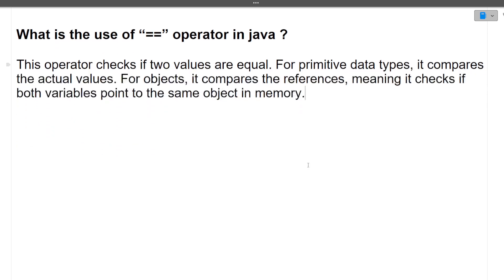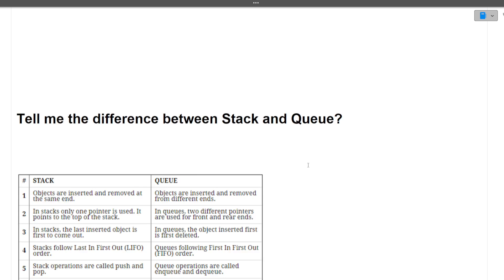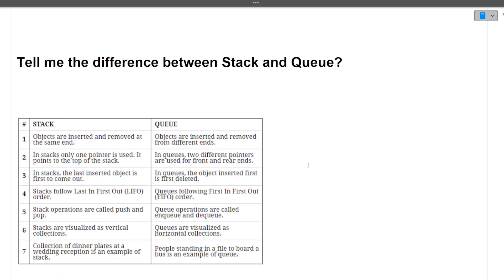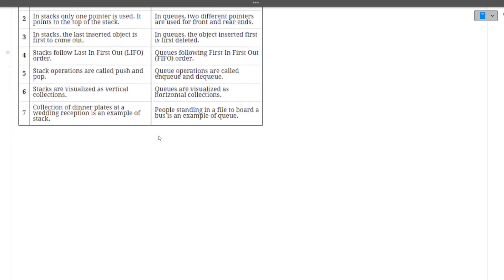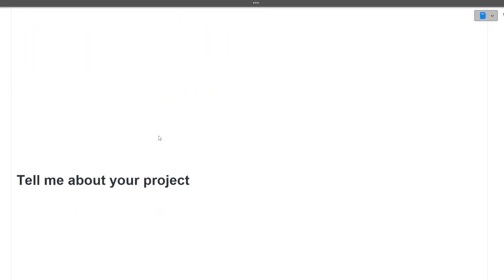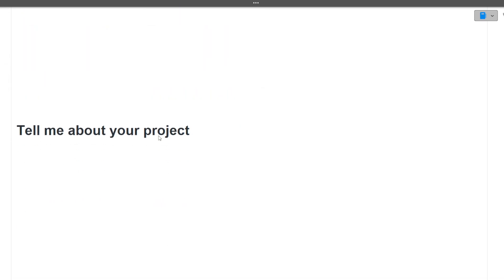The next question was: tell me the difference between stack and queue. Stack follows the LIFO (Last In First Out) approach and queue follows the FIFO (First In First Out) approach. That is the simple key difference between the two.